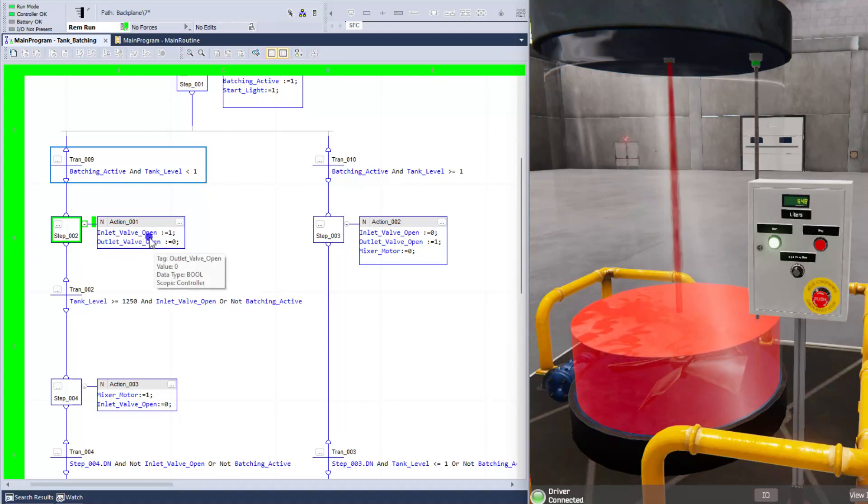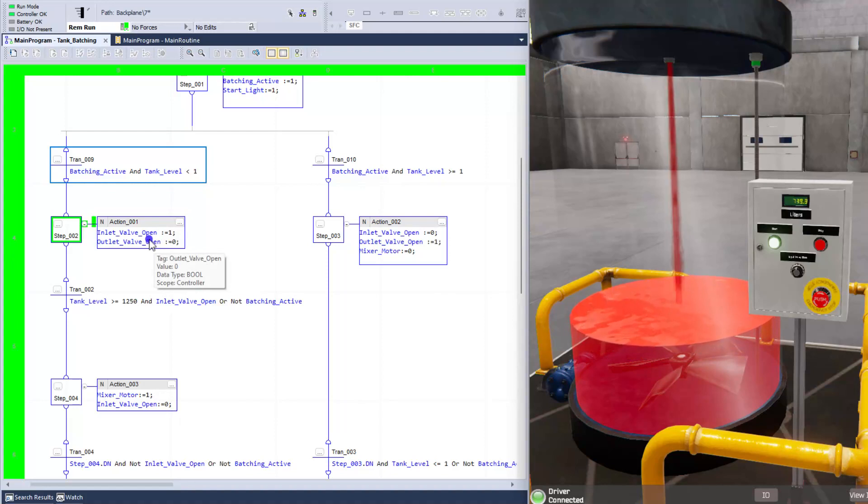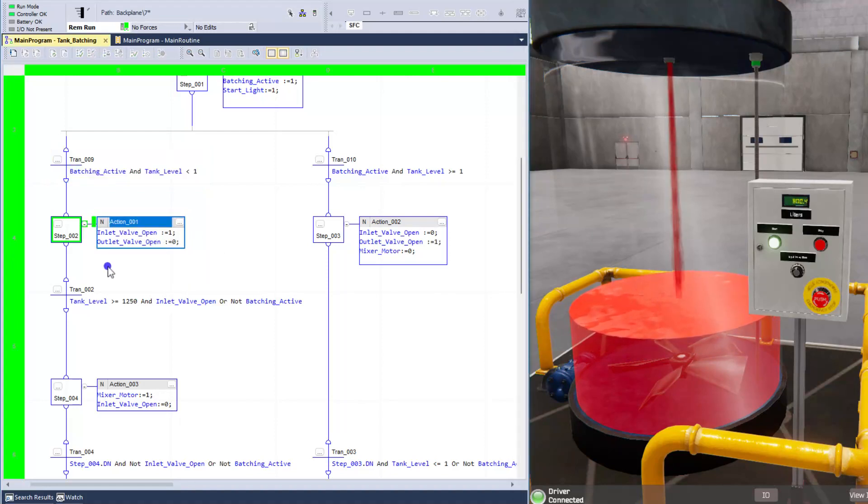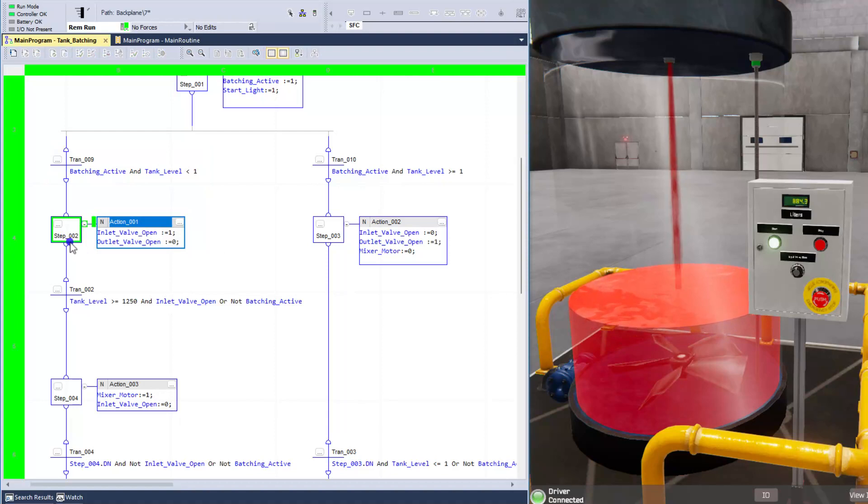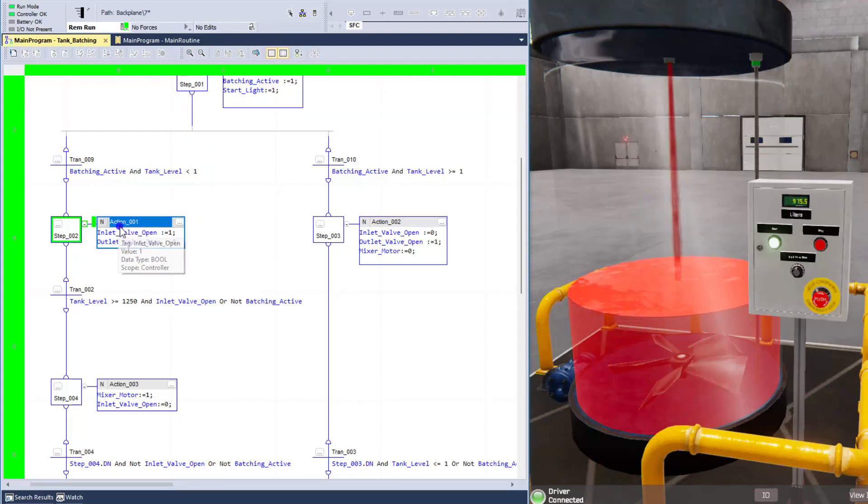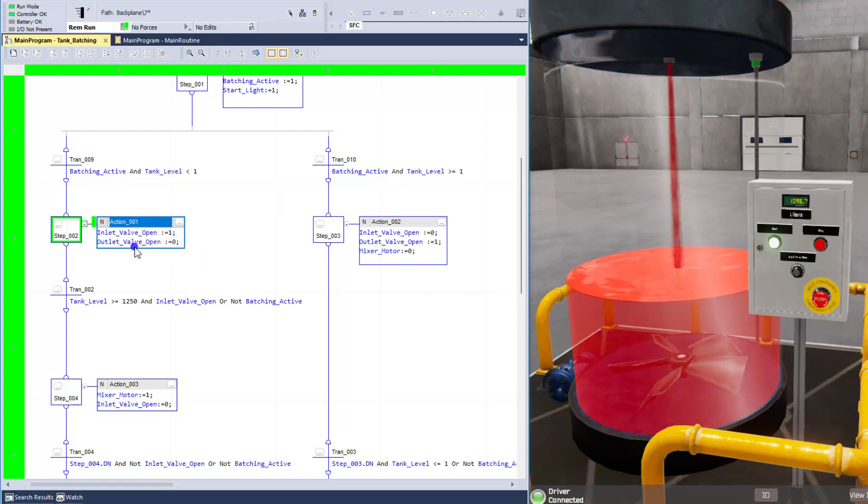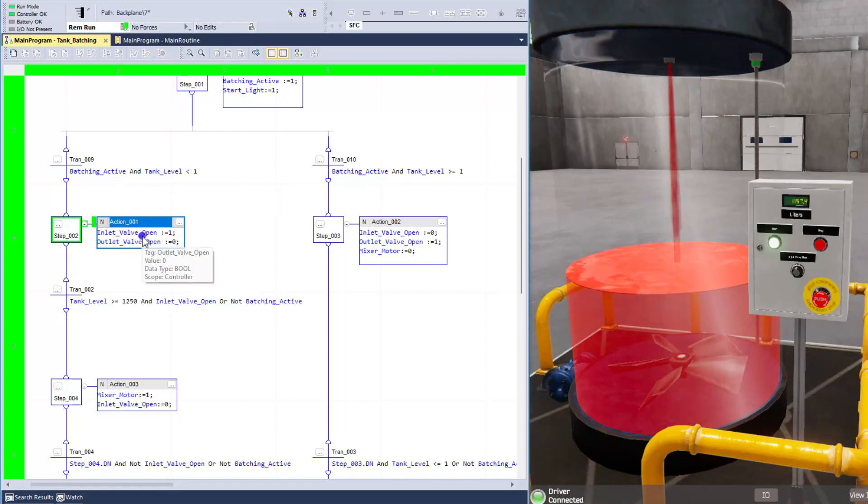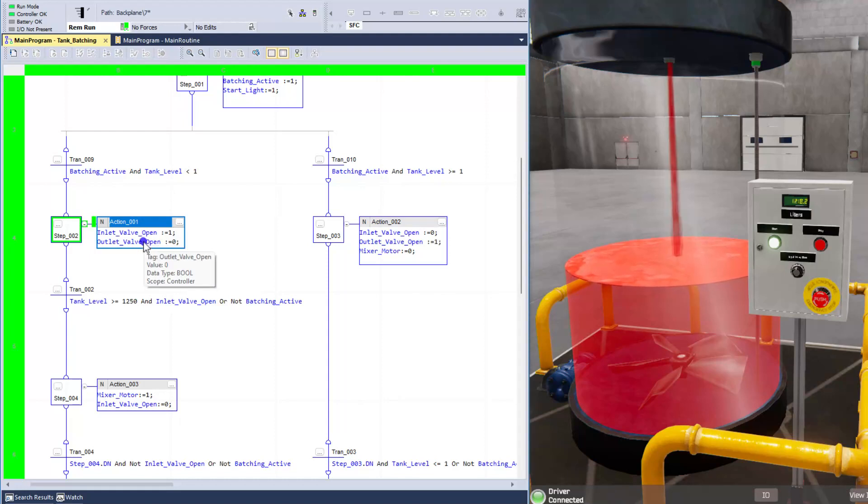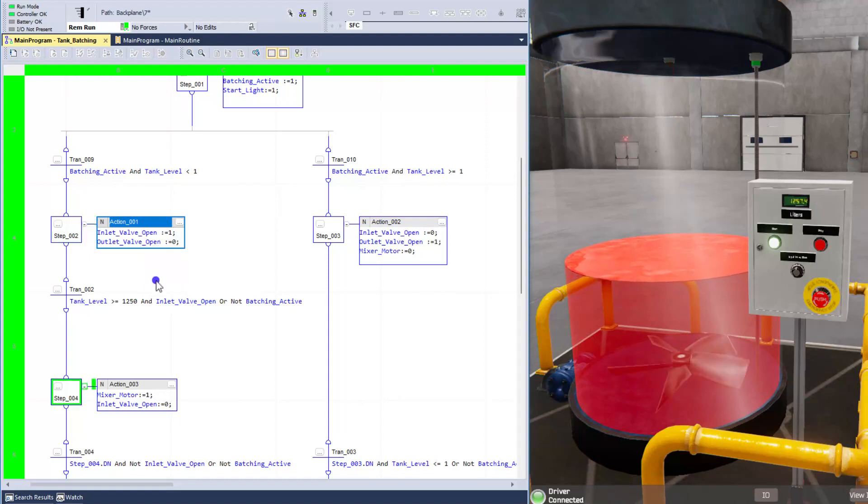And it makes sure that the outlet valve is closed as well. So what we're doing is we're basically writing small structure text inside of the action. So in step_002, we have an action, which is action 001. Now, both of those, these are two separate bits, and they're booleans. So it's either a value of 1 or 0.